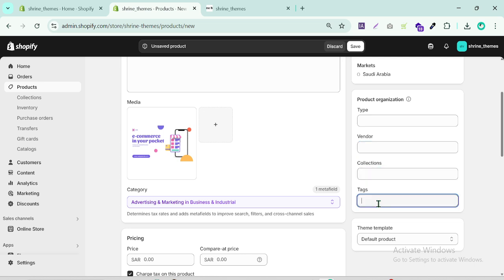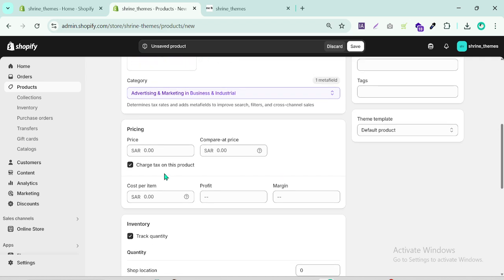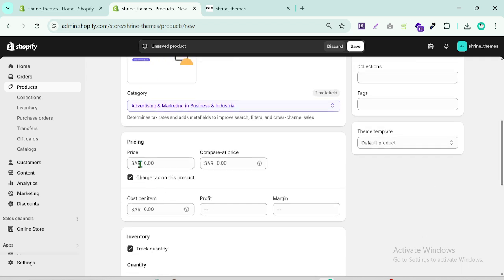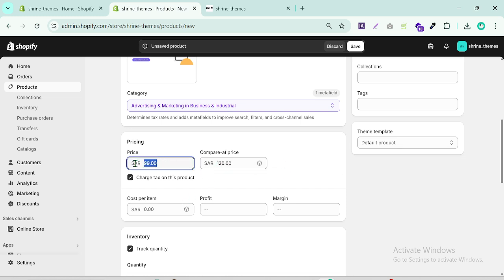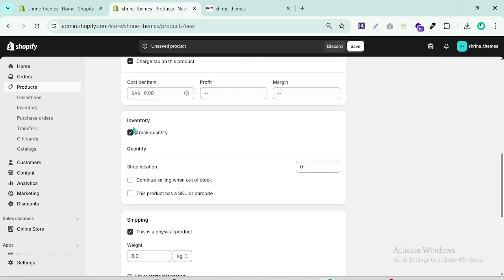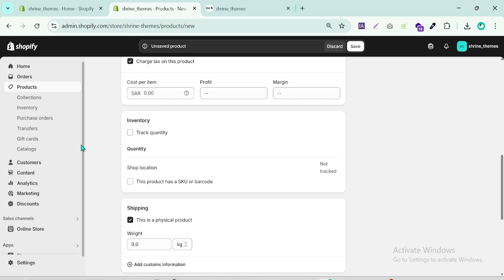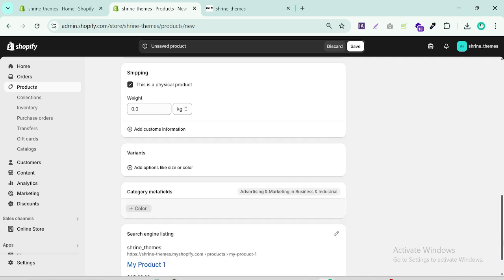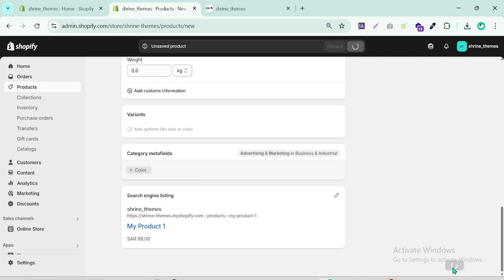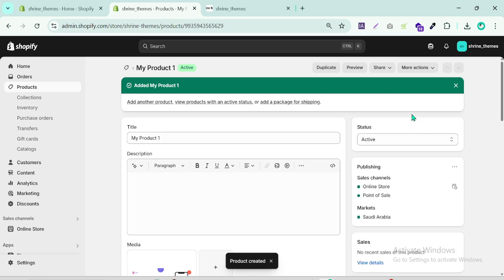Make sure the product status is set to Active. You can choose the product type, brand, collection, and tags — I'll show that in another video. Set the price to $99 and the compare-at price (original price) to $120. For inventory, set it to track quantity. We want to always sell it, so set that accordingly.